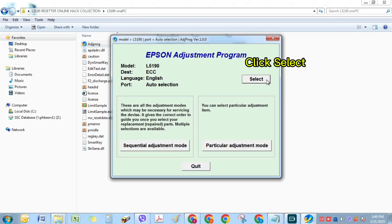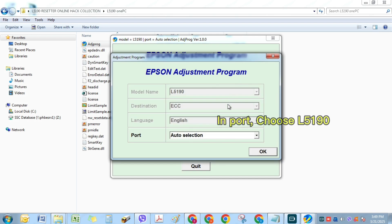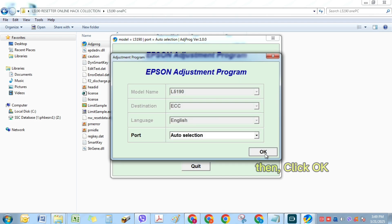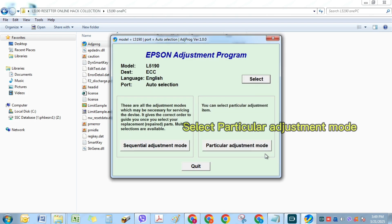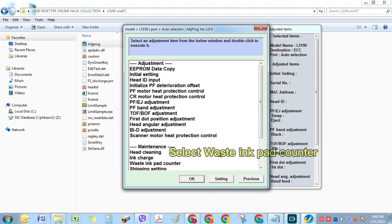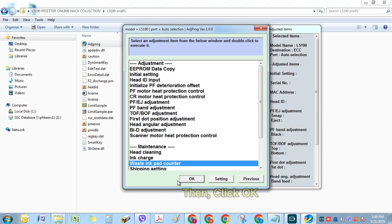Click Select. Import choose L5190. Then click OK. Select Particular Adjustment Mode. Select Waste Ink Pad Counter. Then click OK.